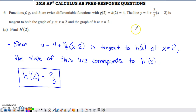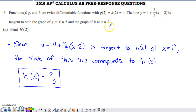Looking at part A — if you understood what we just discussed, part A is actually pretty easy. It asks us to find H prime of 2. We just need to realize that since this graph is tangent to H at x equals 2, the slope of this line corresponds to H prime of 2. The slope is two-thirds, and it's as simple as that.